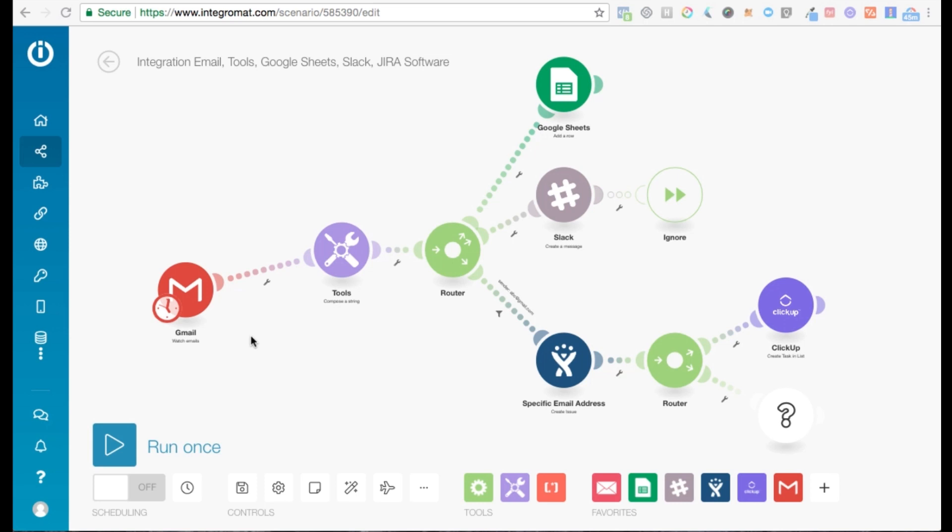That gives you an overview of how to create a scenario on Integromat and how to implement all kinds of cool features. Now I'm going to jump into the specifics for this particular webinar. I'll see you next time.